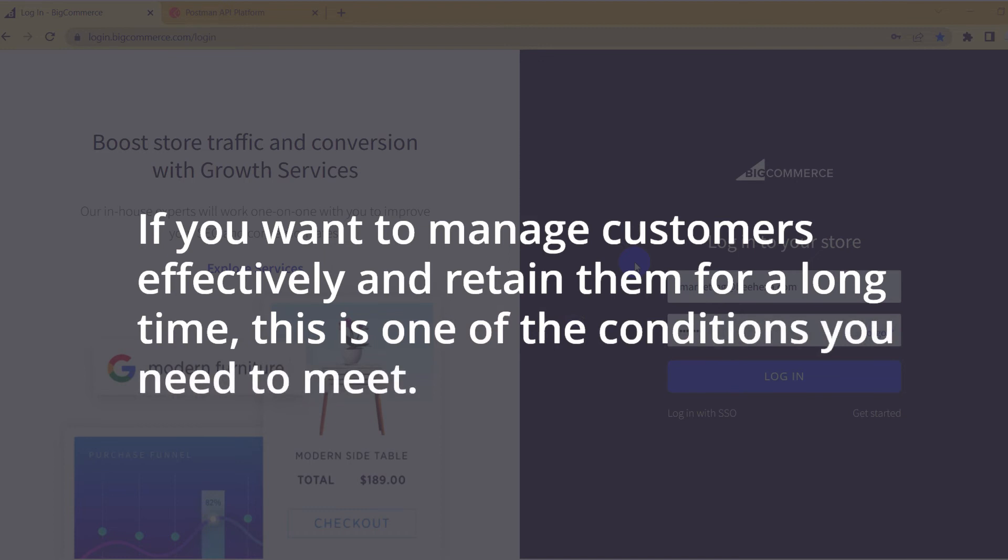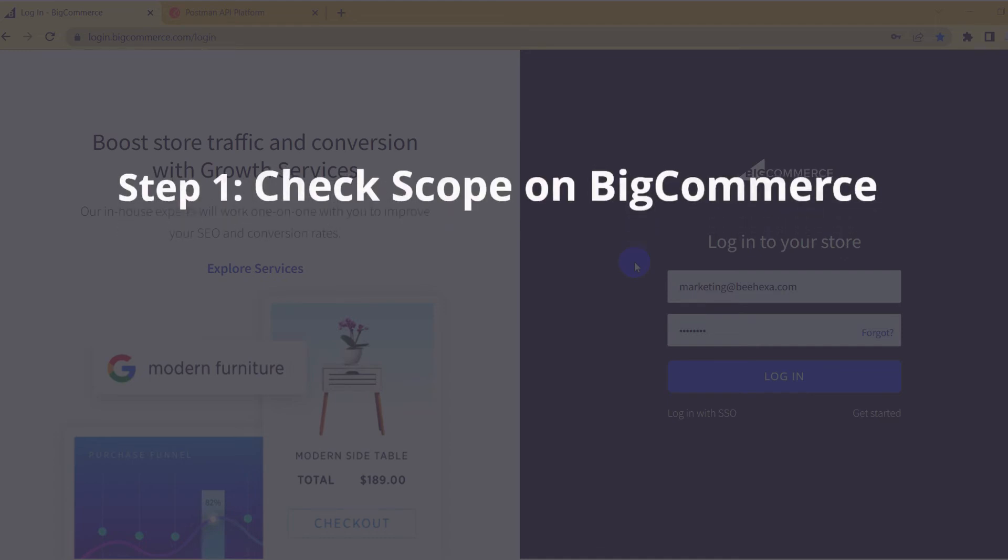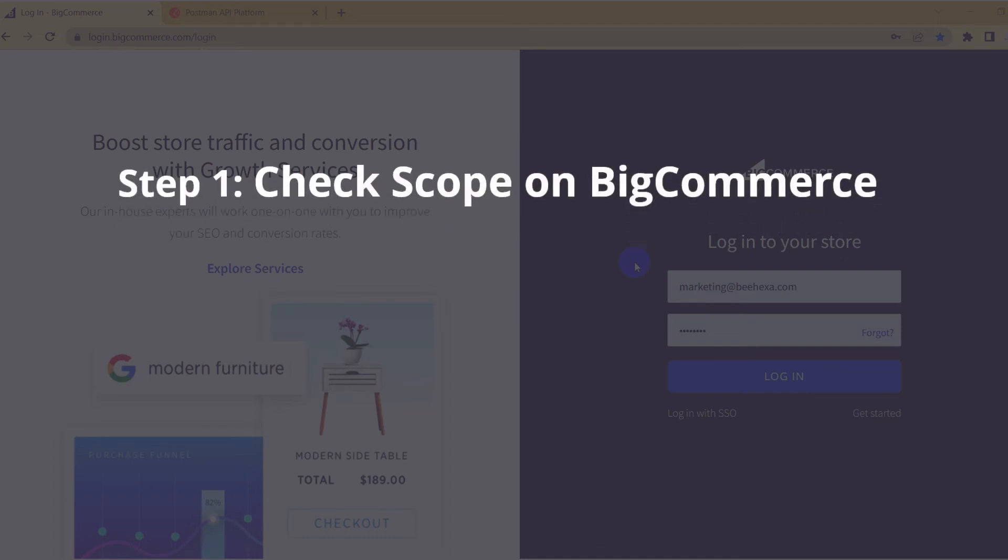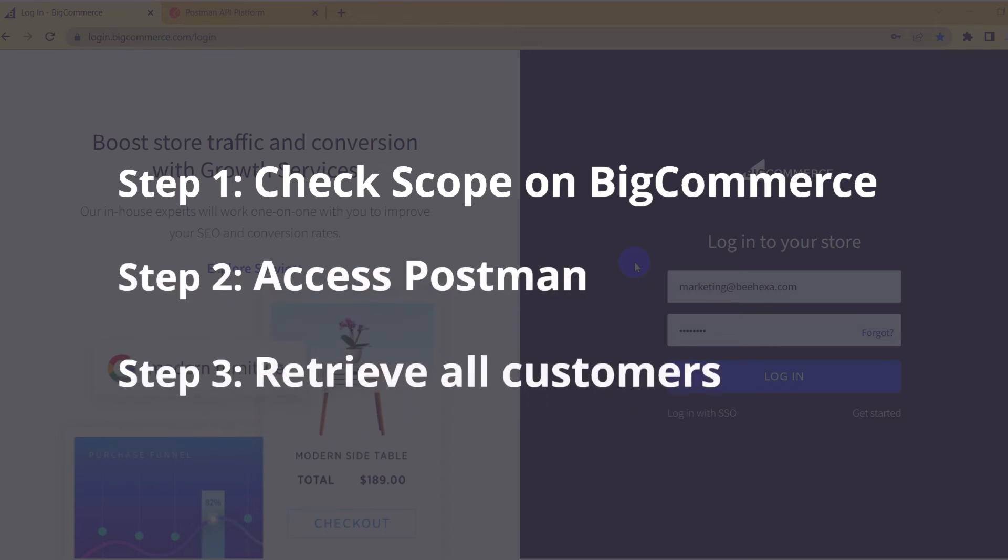The process of retrieving all channels includes three steps. Step 1: Check scope on BigCommerce. Step 2: Access Postman. Step 3: Retrieve all customers.